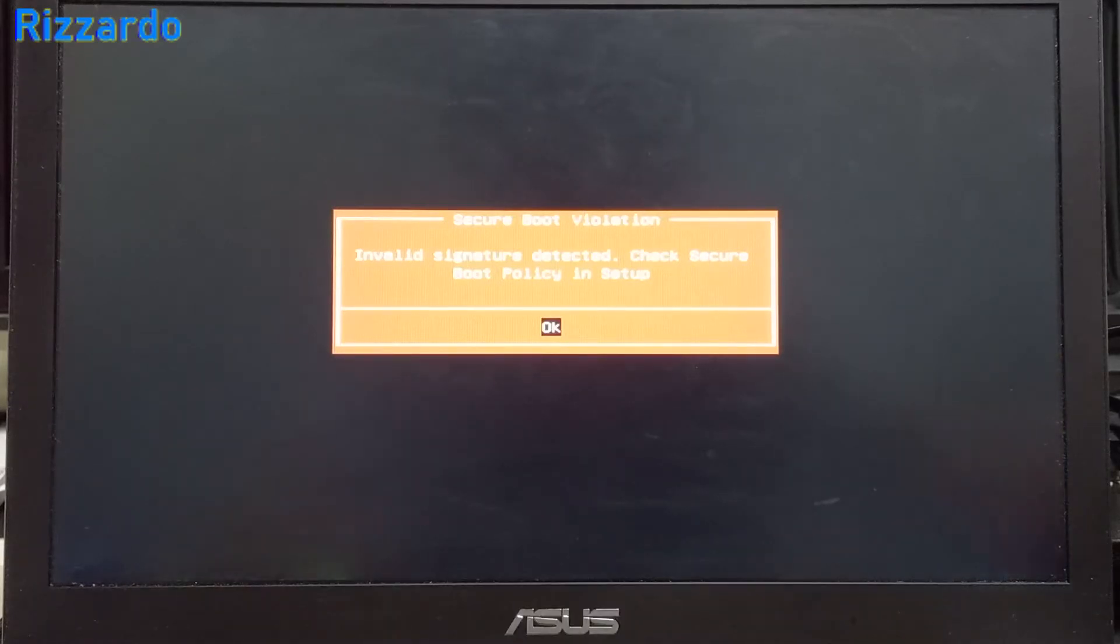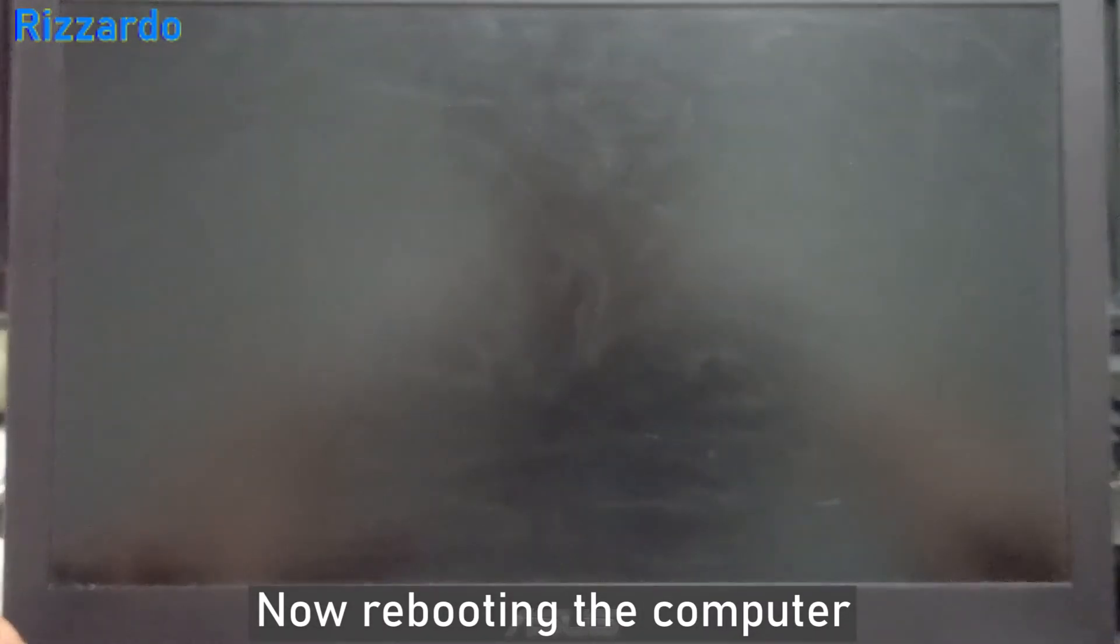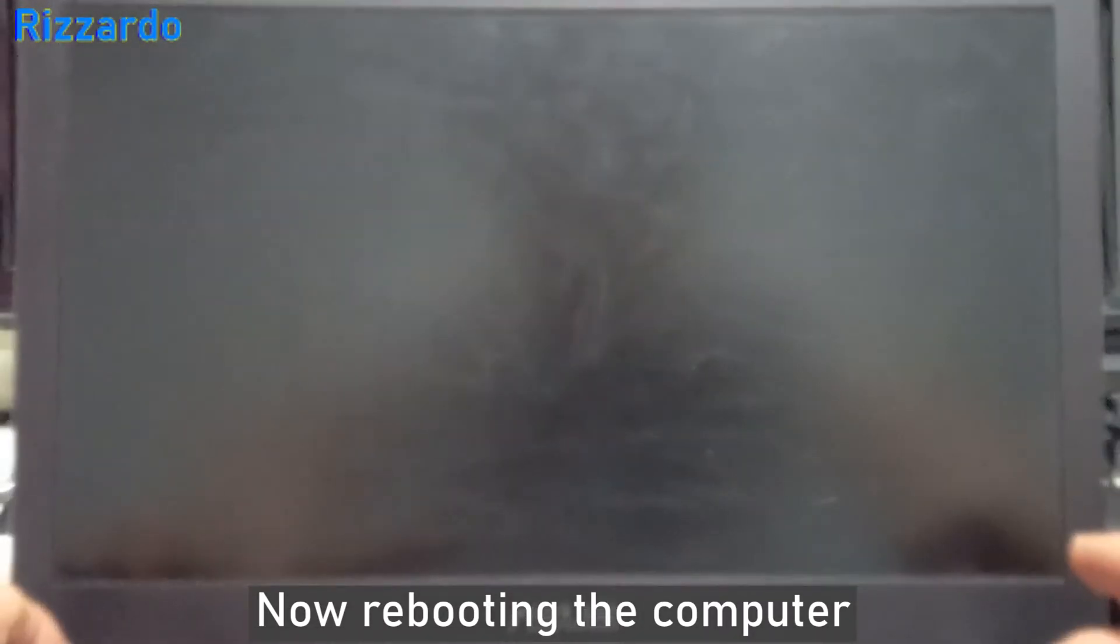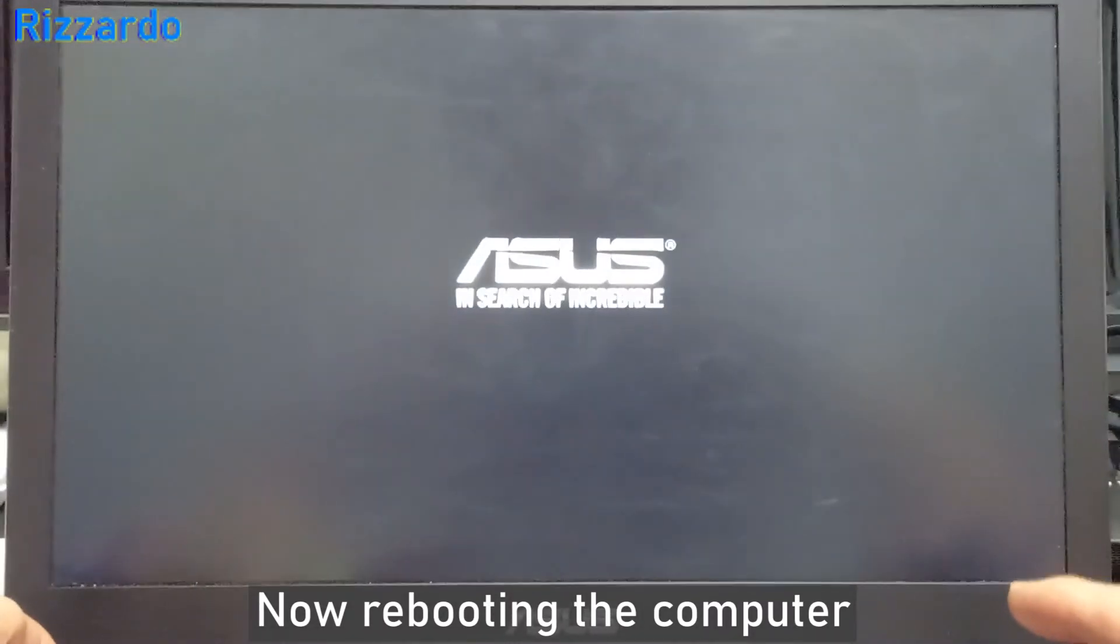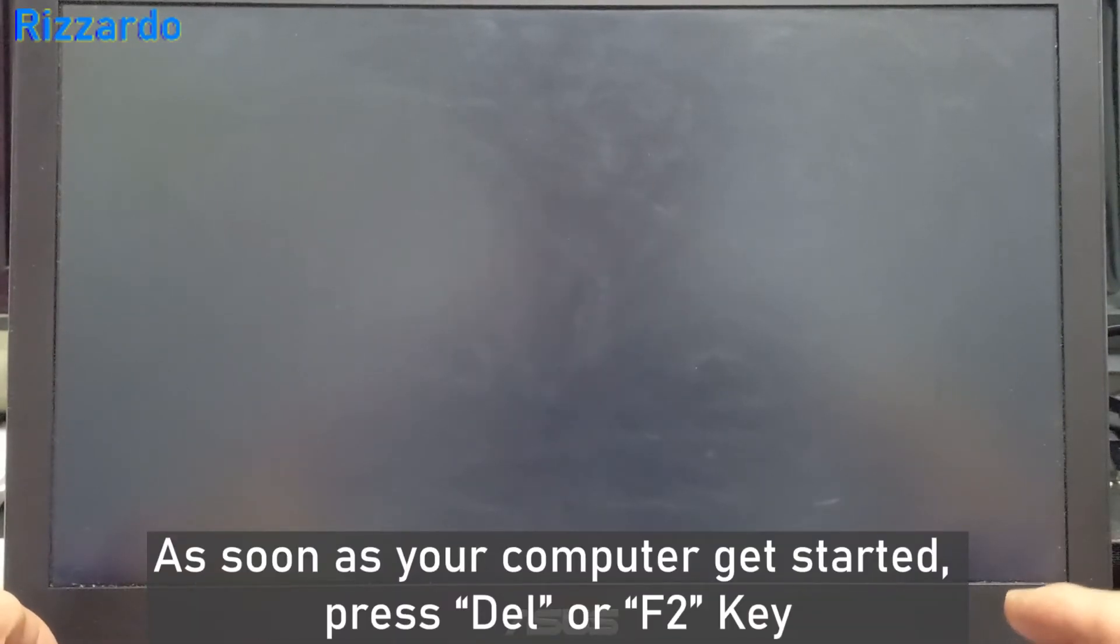Now I'm rebooting. During rebooting, press F2 to enter the BIOS.